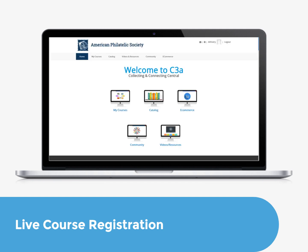Following the course, the session recording and any handouts will be placed in your C3A Learning Account for future reference. You can find these materials in the My Courses section in the Purchased Courses folder.